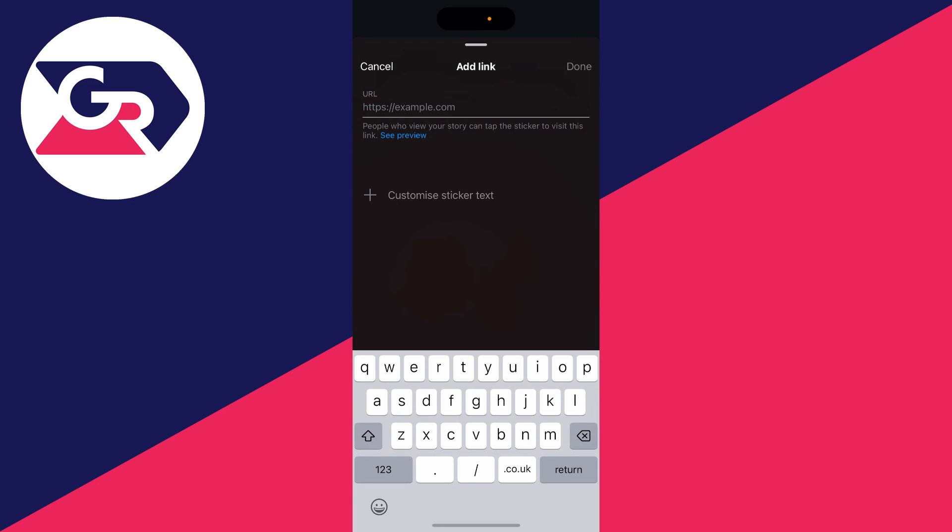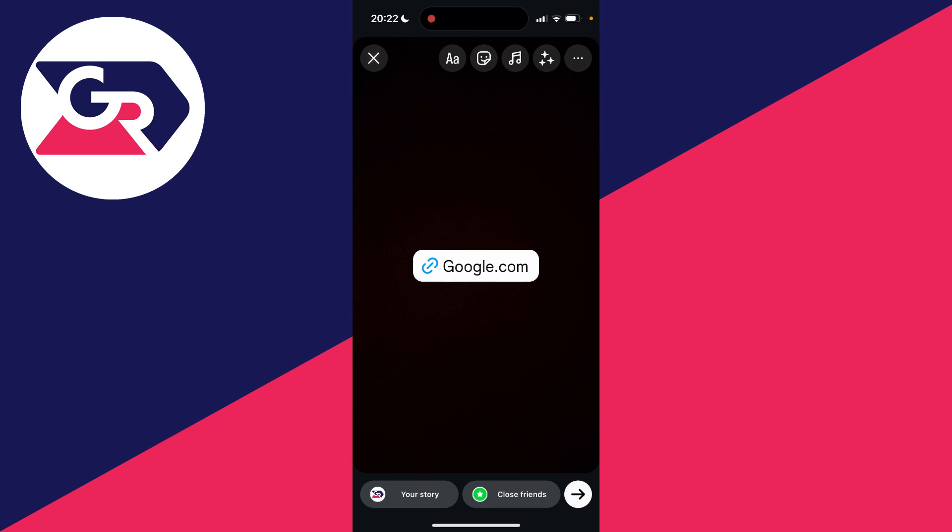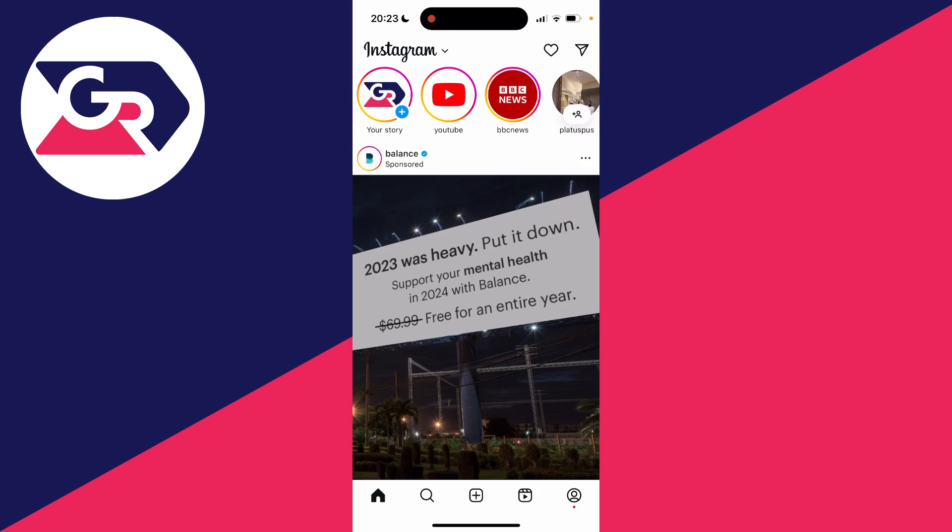Click on link and I can then type in something like google.com just like so and I'll press done. Then what I can do is add other effects and stickers and text and photos to the story, and then press the share button in the bottom right and press share again.